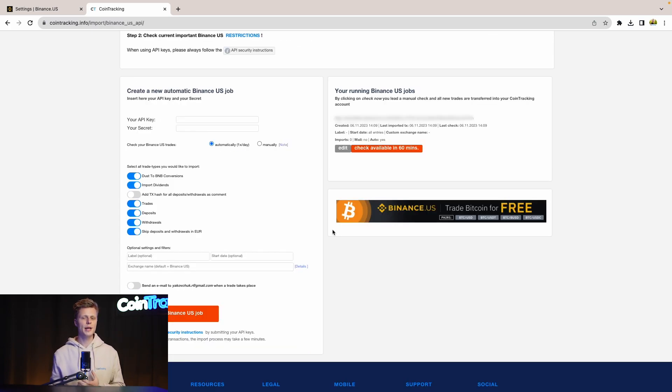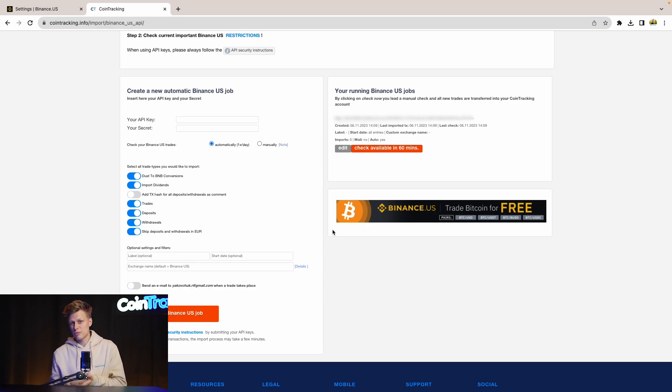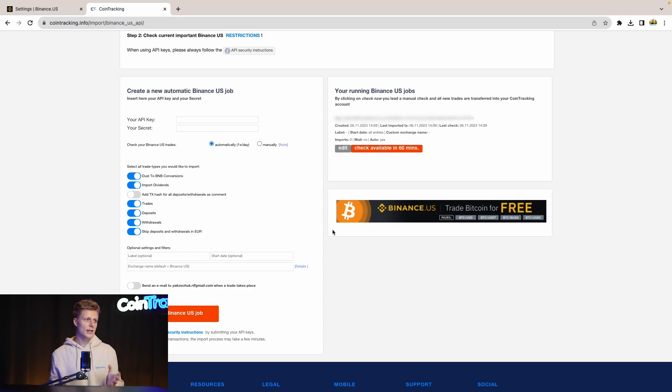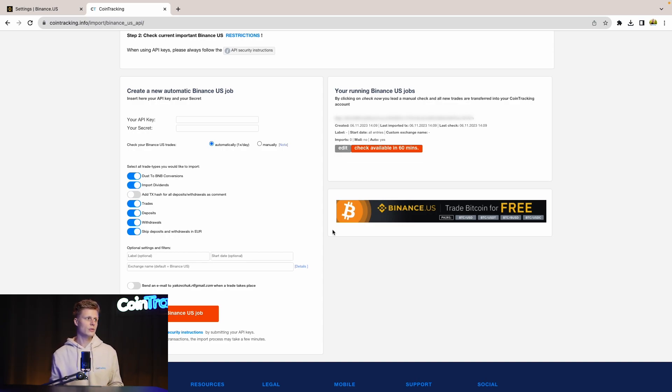The Binance US API import can take from 30 minutes until three hours. It depends on how much data you have in your account. Not to wait, we will continue with the CSV import for the CoinTracking account.